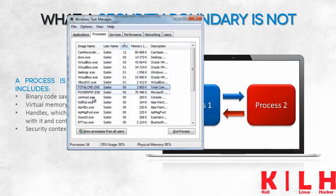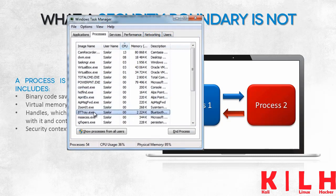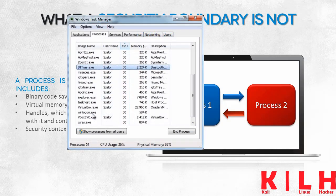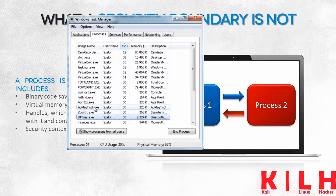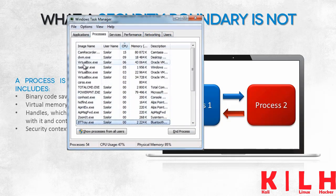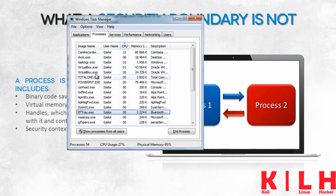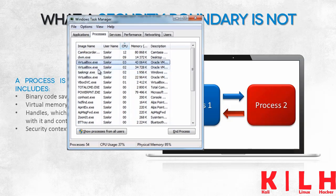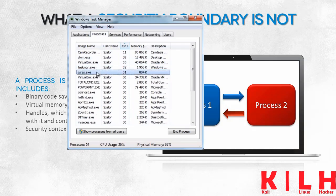Returning to the task manager, the processes tab shows elements that are not actual processes. What's more, some launched binary objects are contained here multiple times.